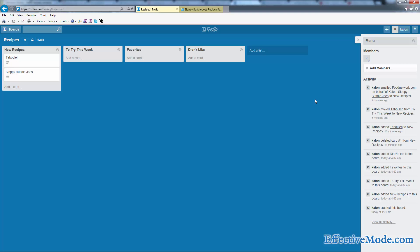Anyway, this is a way that you can use Trello to help you enjoy cooking a little bit more, save recipes, be a little bit more organized, and save some time. Be sure to watch my other Trello videos to see other ways that it can help you. It can help you organize your life as well. Thank you.